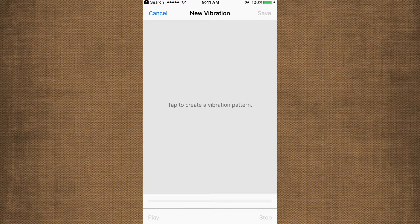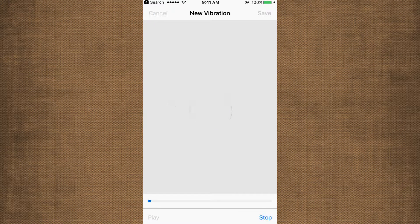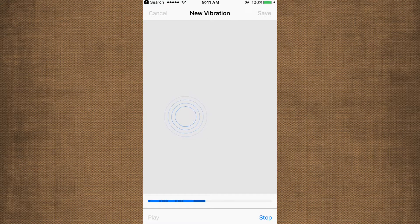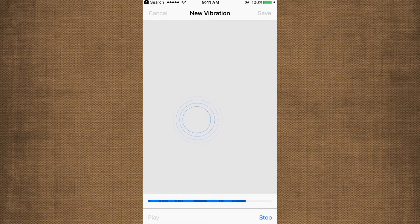Tap to create a vibration pattern. So we'll create it. I'll just tap to start it. Whatever pattern you want, you can tap accordingly. Long press, small taps. It's a custom vibration.